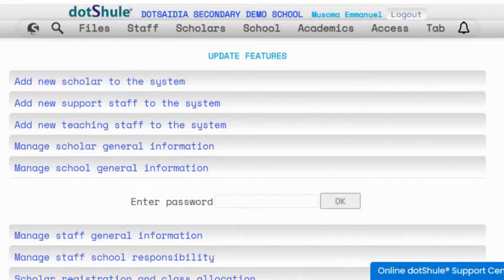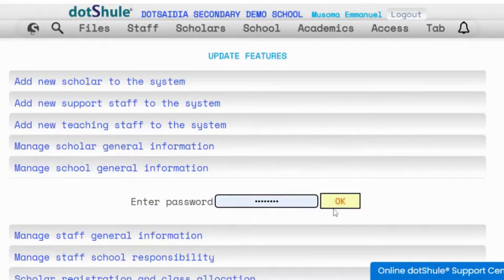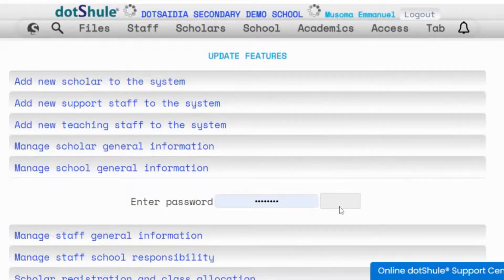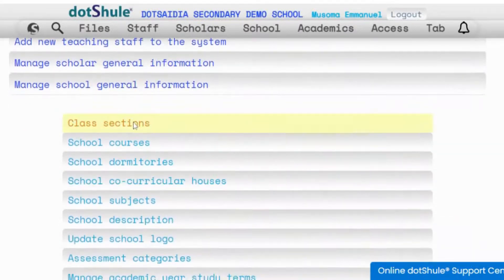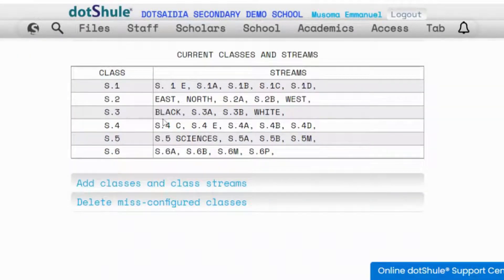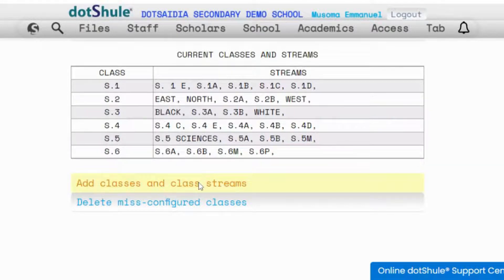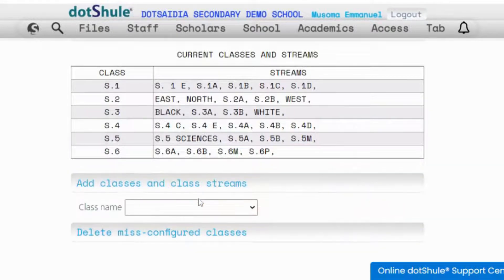Click manage school general information, enter your password, and now click on class sections in order to start adding the classes. Then just click add classes and class streams.